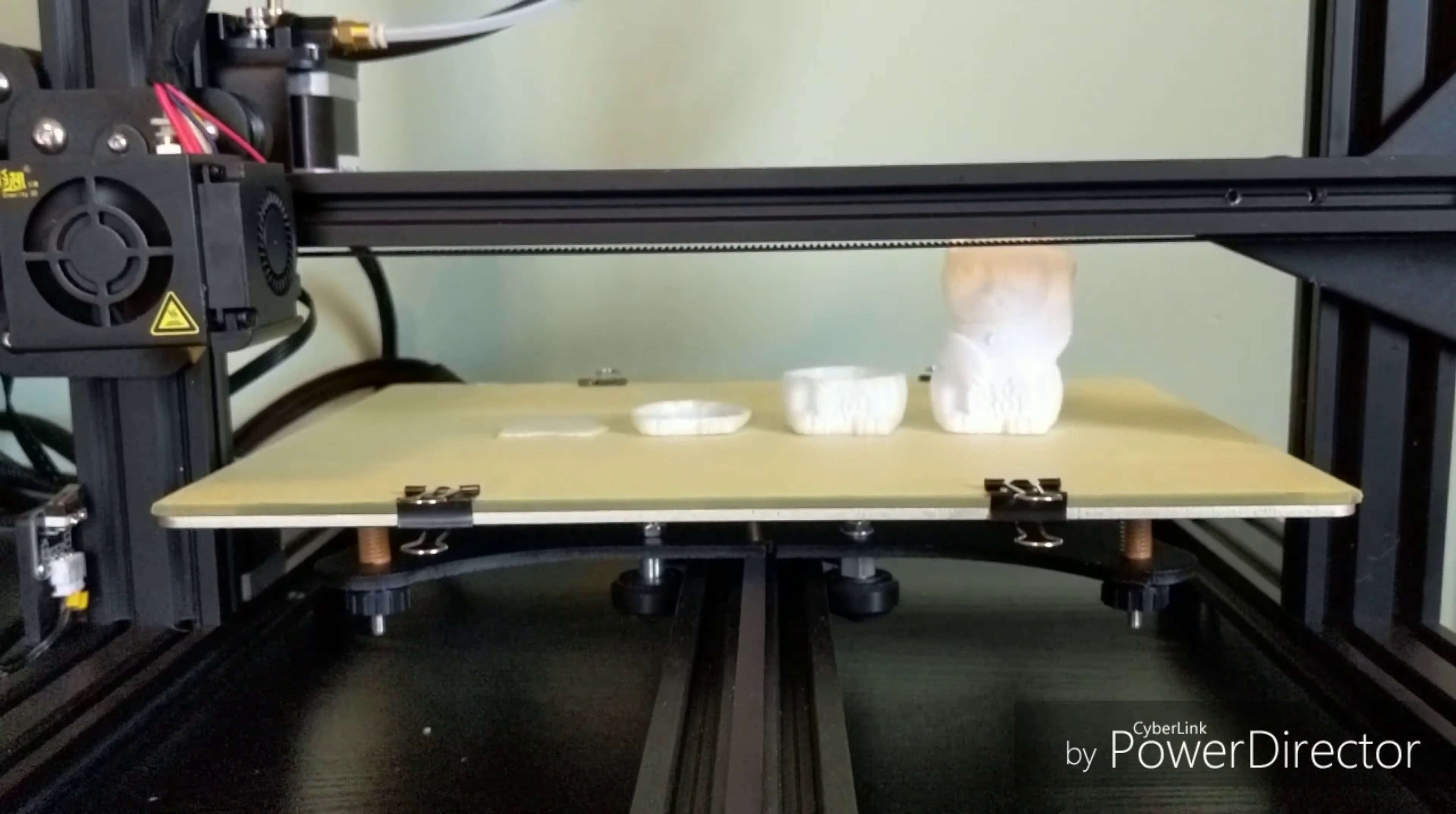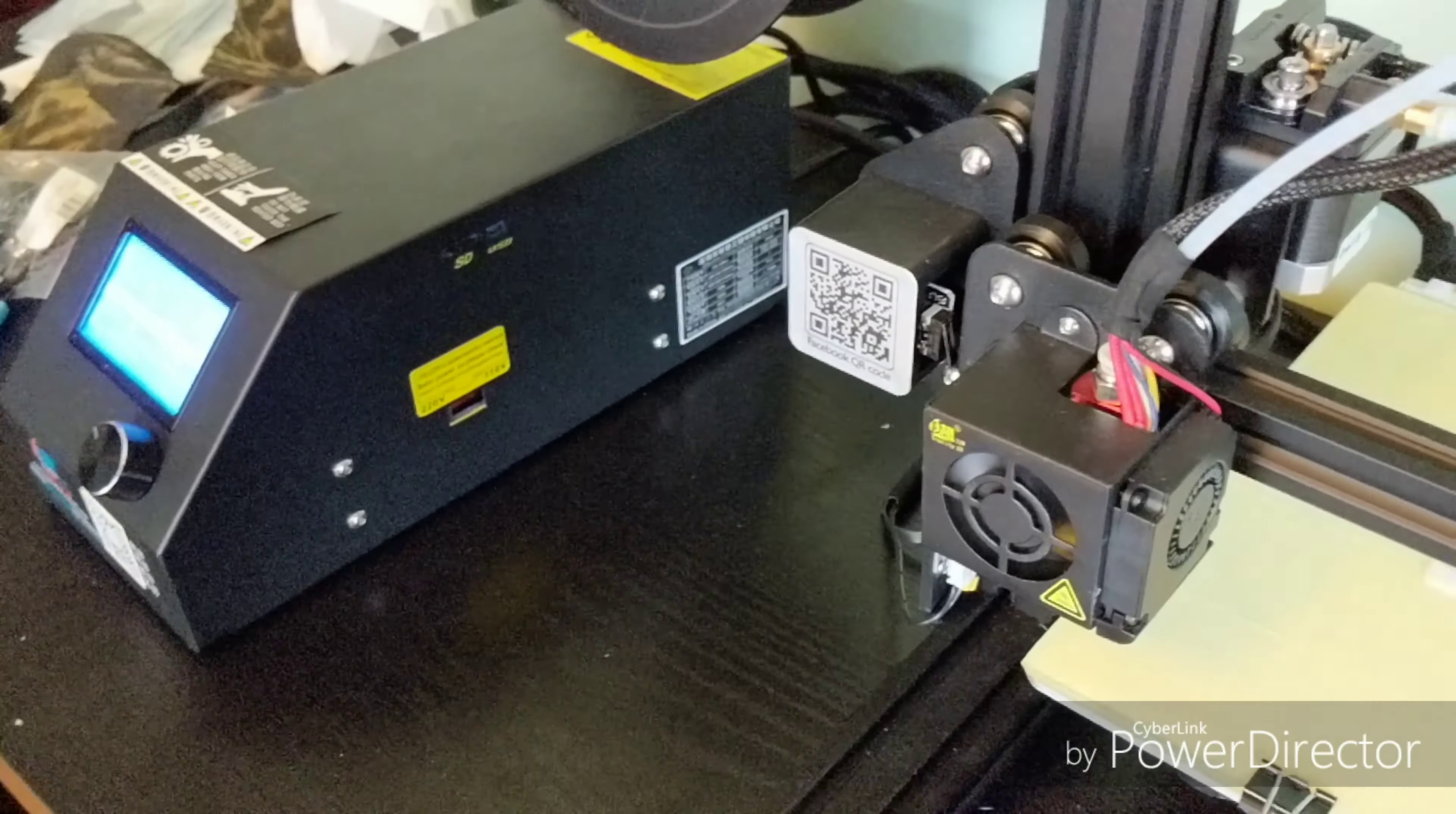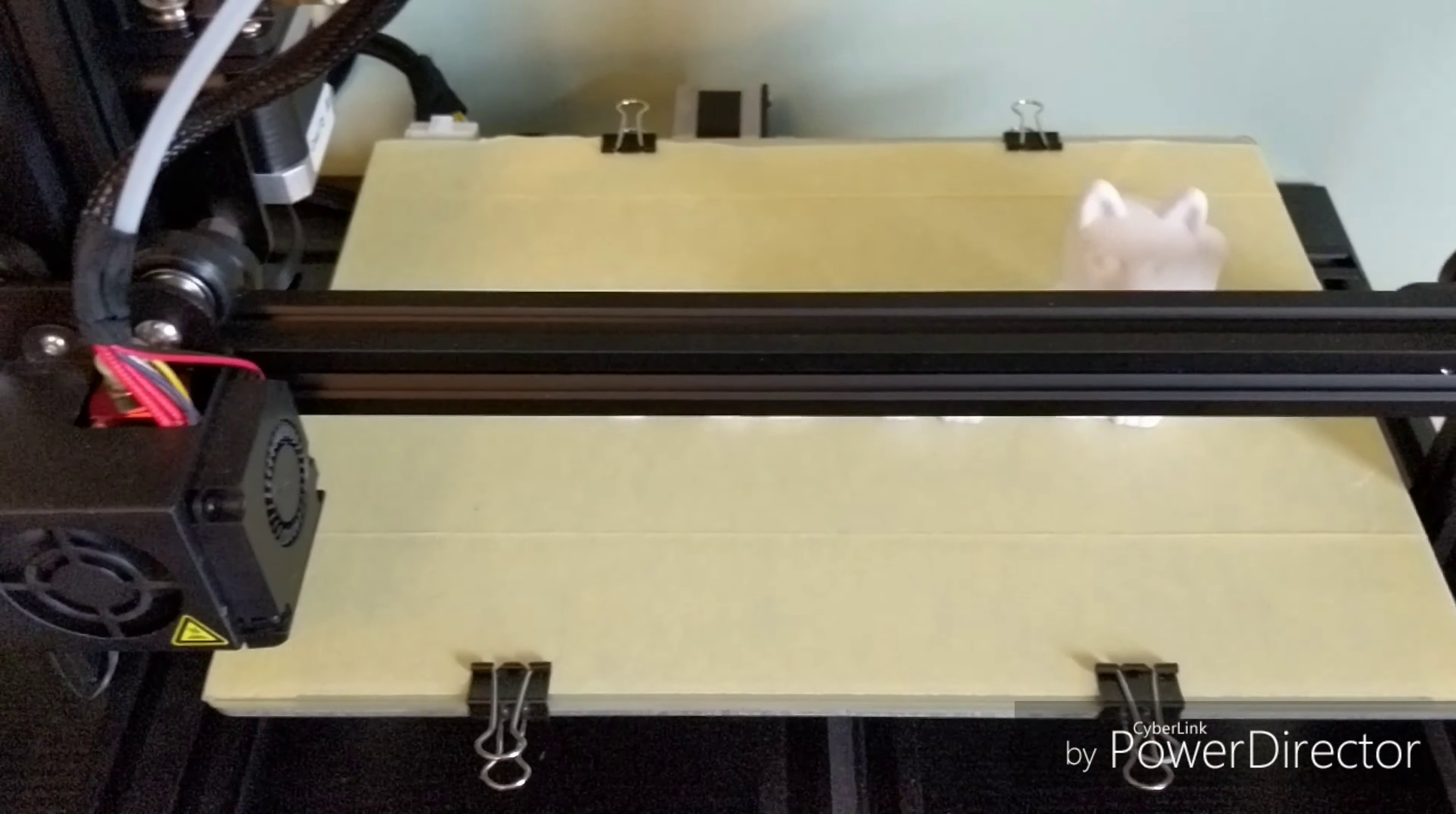This is the Creality CR-10 Mini, the smallest printer in the CR-10 lineup. It has a build volume of 300 by 220 by 300 millimeters.